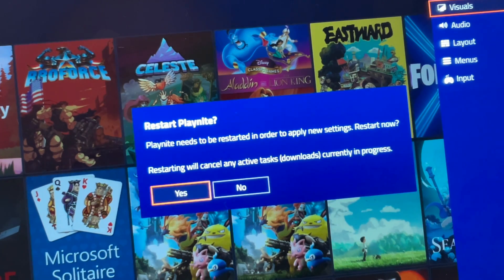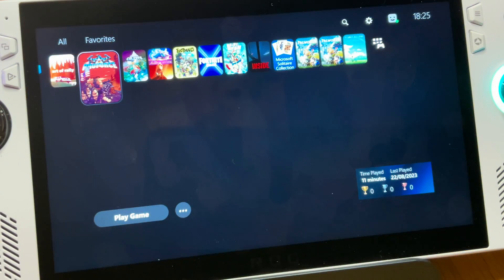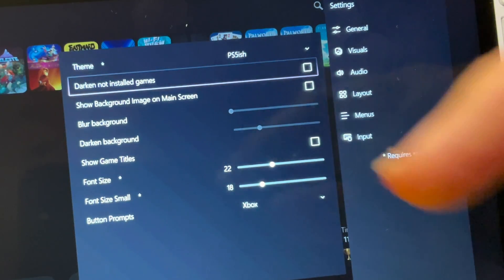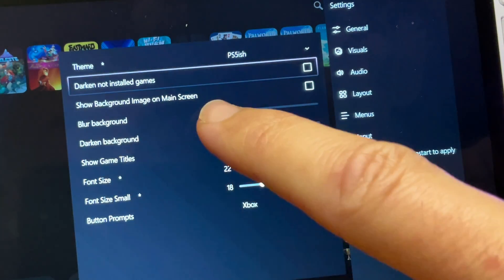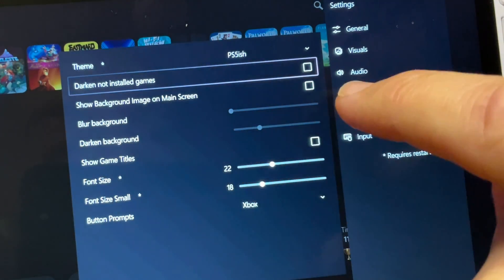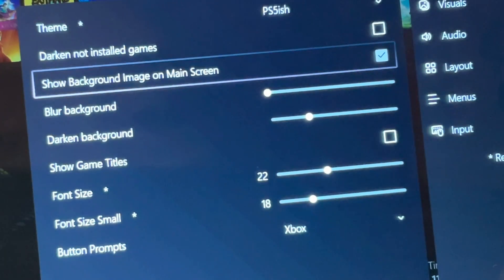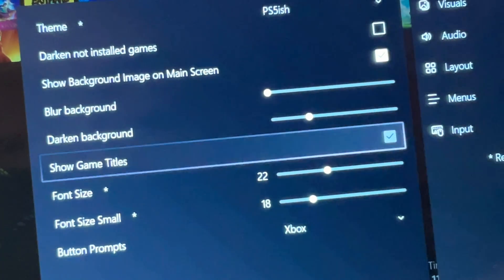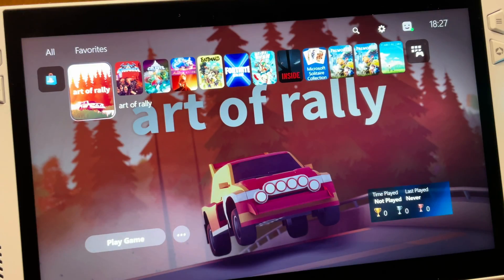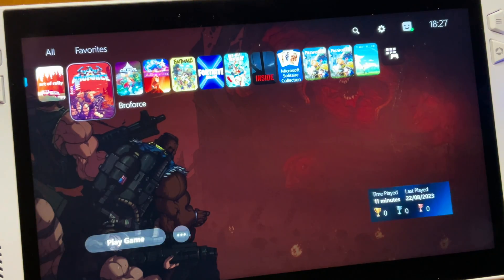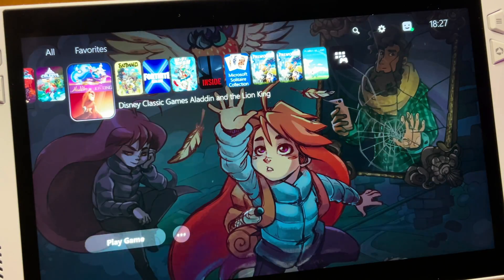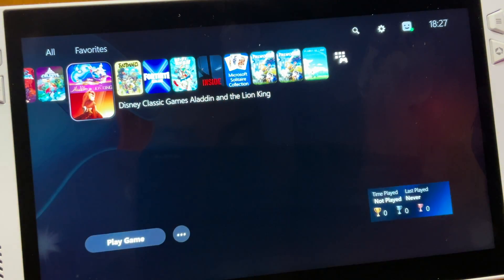Once PlayNight has restarted, press the controller icon, then Full Screen Mode, go to Settings, then Visuals, then in Theme select the PS5-ish theme. When you exit it'll ask you to restart PlayNight — hit Yes. Head back into the cog Settings icon, tick Show Background Images on Main Screen, and you may want to tick Show Game Titles too. We now have the full PS5 theme experience right here on our ROG Ally.